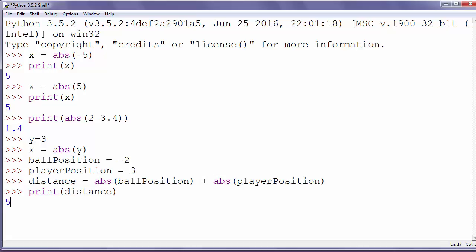So, the distance between player and ball equals 5.